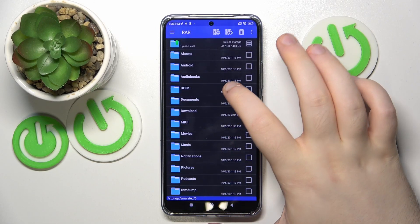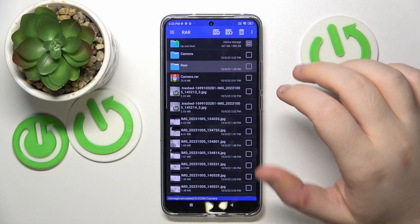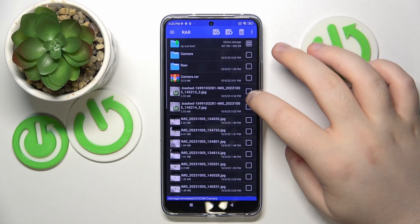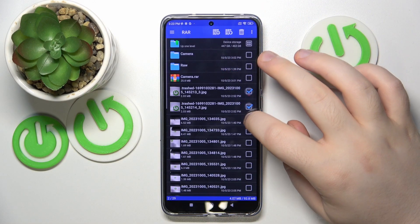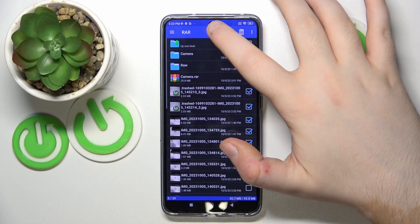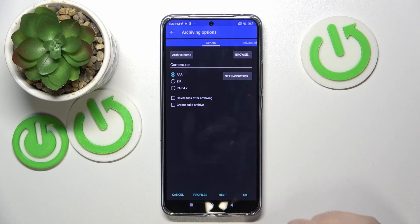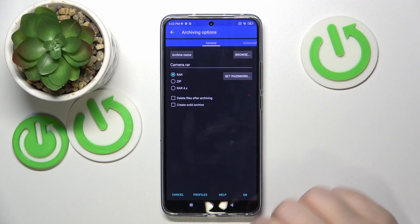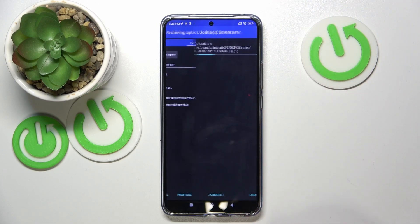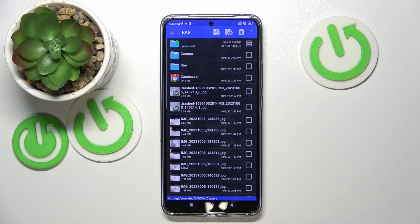Now click dismiss and go to the folder that you have some files stored in. And now click the button with the plus icon and here you can change some settings, or you can just click OK. And now your archive has been created.